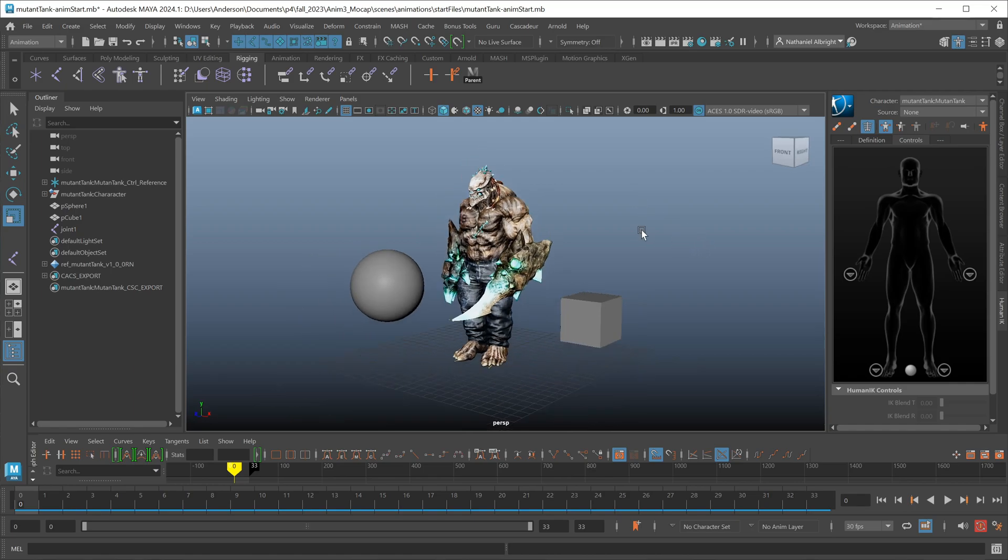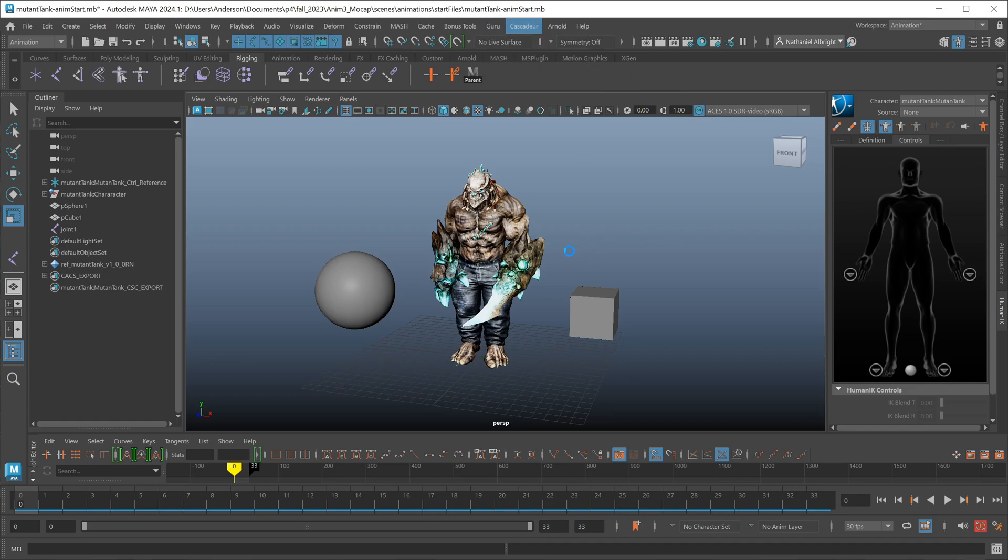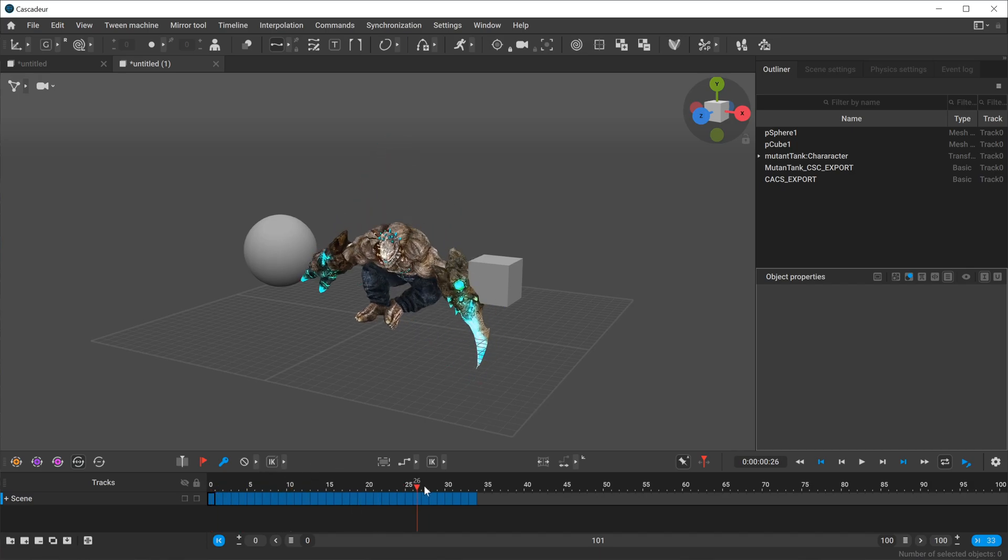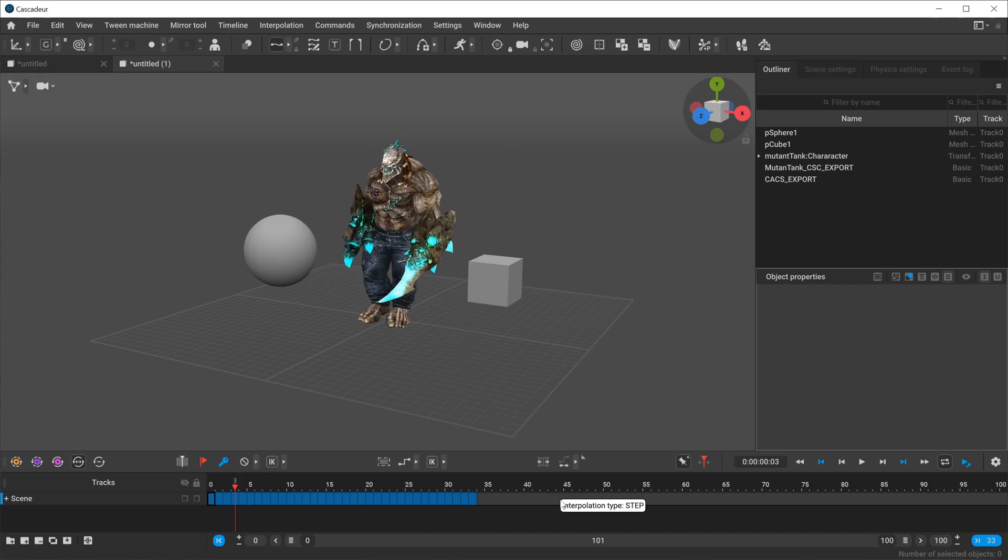If you want to just send everything over to Cascadeur, essentially models and animation data, and you want to send it over to a new scene, I would do that through the send to and just say new scene here, and it'll send that information over. Now again, when it sends this information over, this is not going to do anything in relation to the actual quick rig tool for my character here.